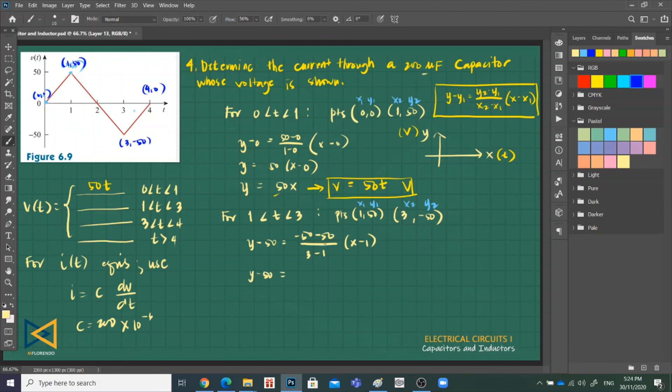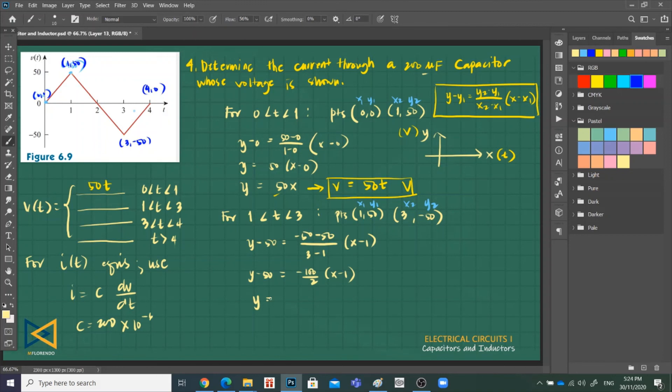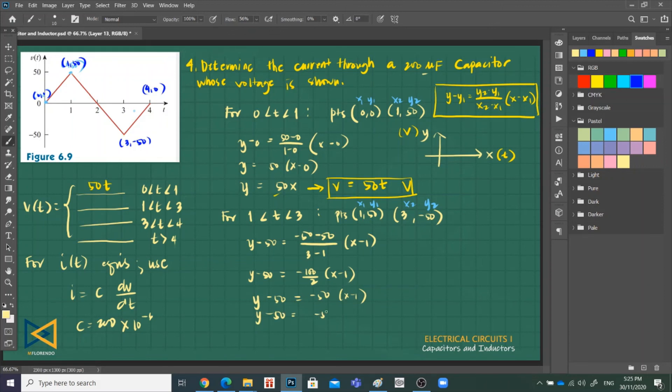Y minus 50, this is negative 100 over 2, and x minus 1. So y is equal to, this is 50, right? Minus 50, so x minus 1, and distribute, negative 50x plus 50. So when you move the 50 to the other side, positive. So 50 plus 50 is 100. So 100 minus 50x.